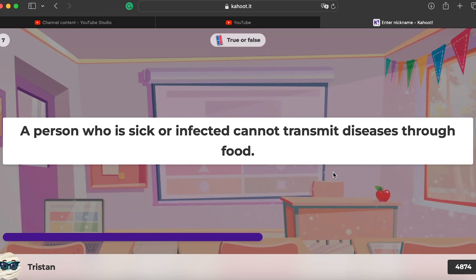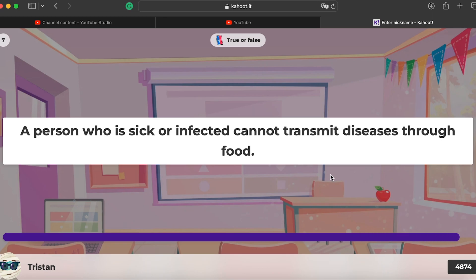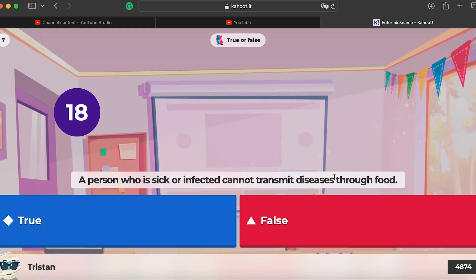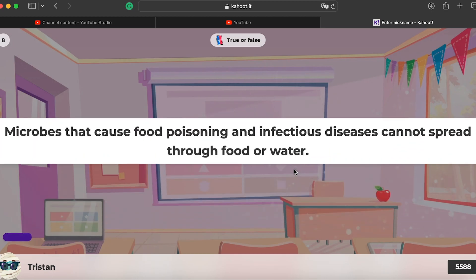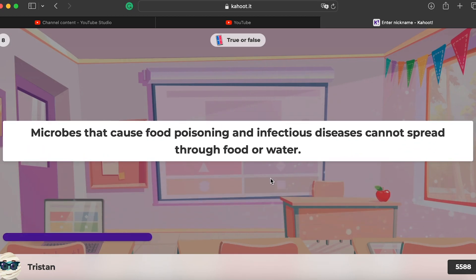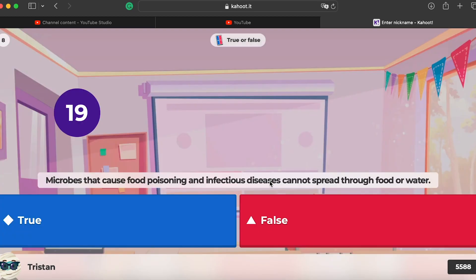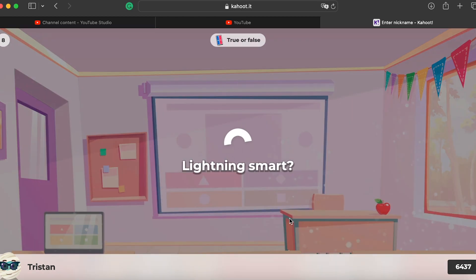Question seven: a person who is sick or infected cannot transmit diseases through food — of course that's false; when you are sick, you shouldn't be making food for people, like in a restaurant. Question eight: microbes can cause food poisoning and infectious diseases cannot spread through food or water — false, they can spread.